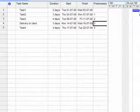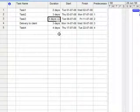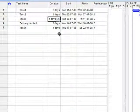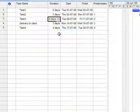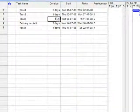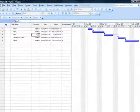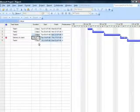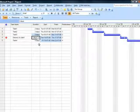Now for some reason, task 3 of mine which was originally scheduled to take 4 days is now taking 5 days. So I change the duration from 4 to 5. Obviously, delivery to client will also get delayed by 5 days in that case.